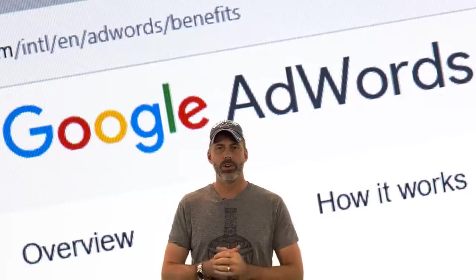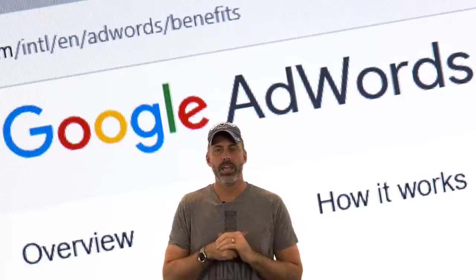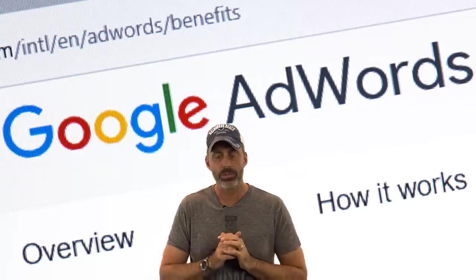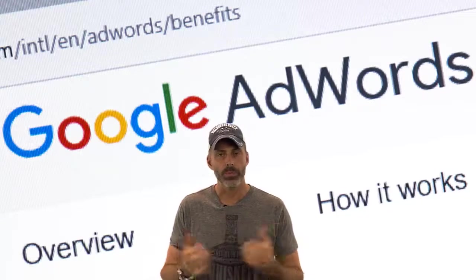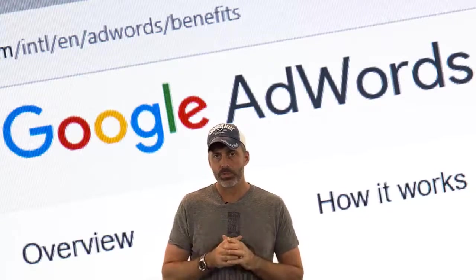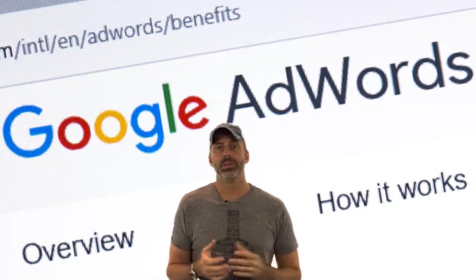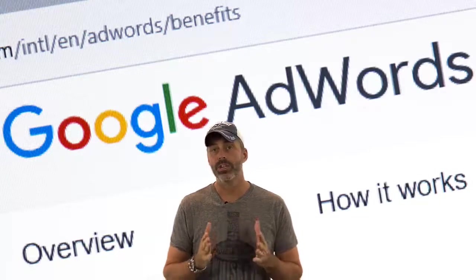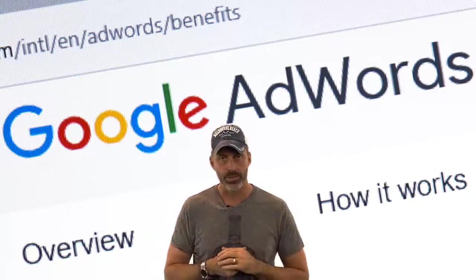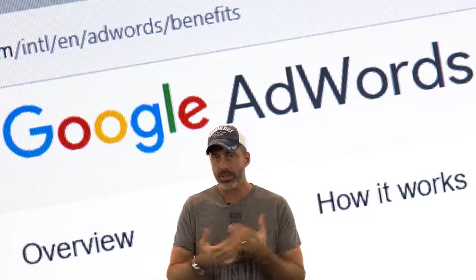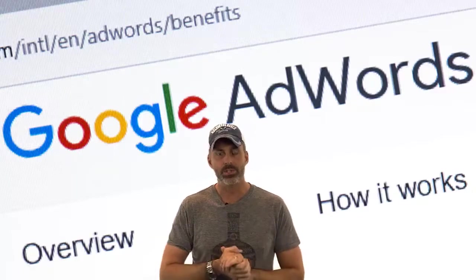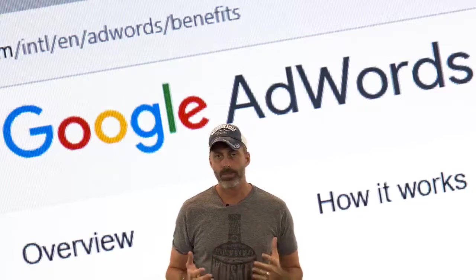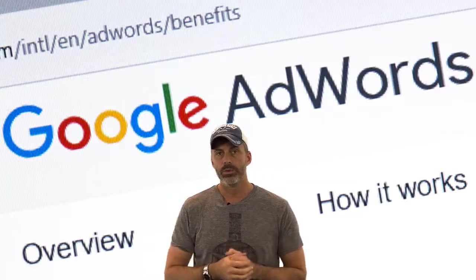Hey there, my name is Michael Carter. Today I'm looking at how to use Google AdWords for small business. In today's world, small businesses are reaching out across the internet to advertise to their potential customers, and many of them are finding that Google AdWords is one of the best ways to advertise online.